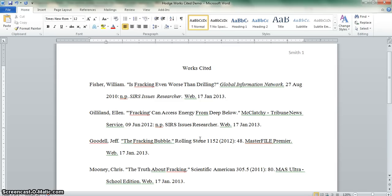I hope this has helped you work your way through the process of completing your works cited page. Need more help? Visit your school library or media center and ask a librarian. They are always happy to help.